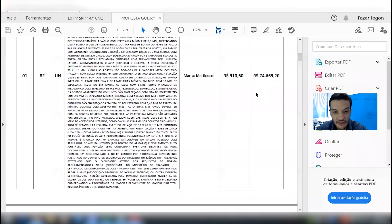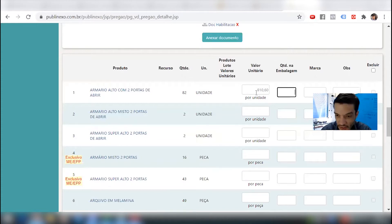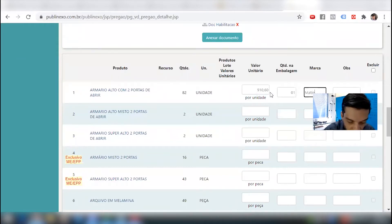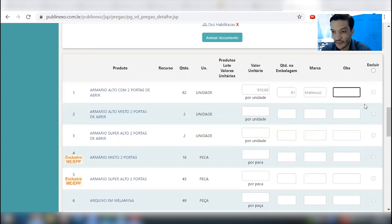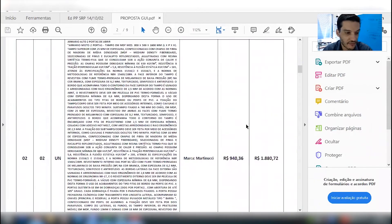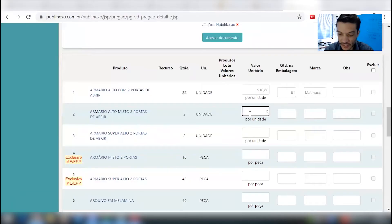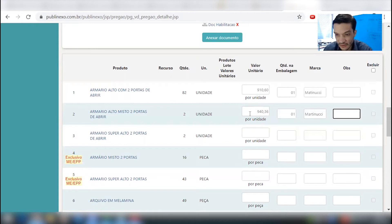910,60. Quantidade na embalagem: 910,60. Embalagem de armário. Unidade. Unitário: 0,1. Marca. Conferir. Agora vamos fazer o item 2. O valor é 940,36. A mesma marca. Não vou colocar nada aqui.